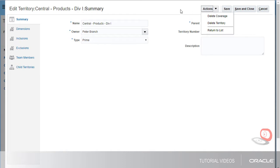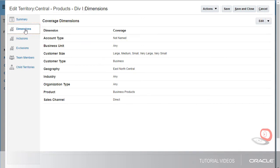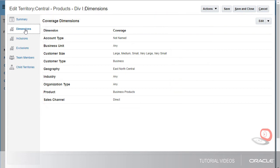The Dimension tab displays the defined boundaries of the territory. This is where I can add or change the values that define the territory coverage. Dimensions include a set of attributes and their corresponding values. Objects that match these attributes will be assigned to this territory.